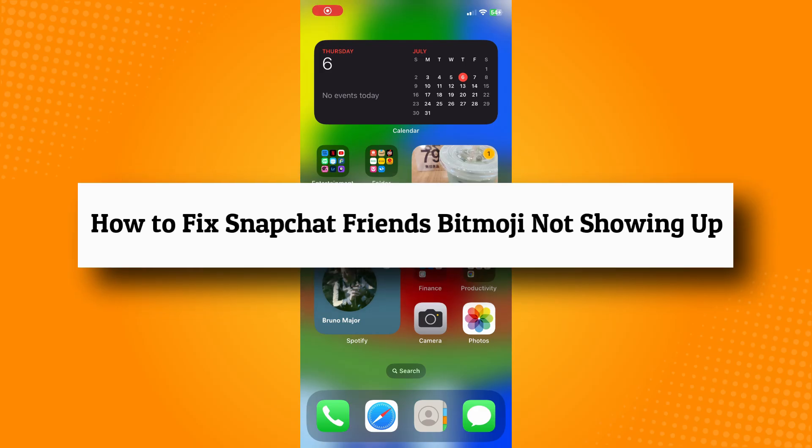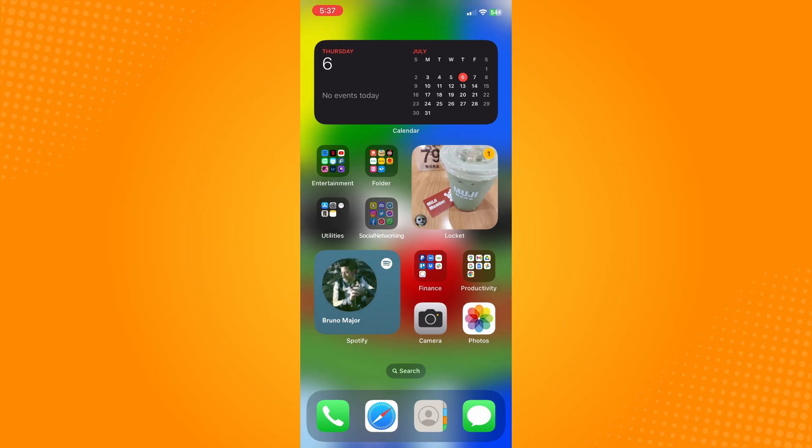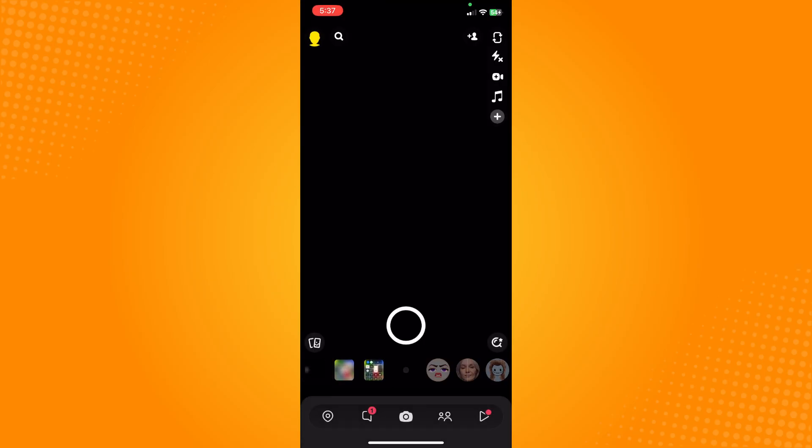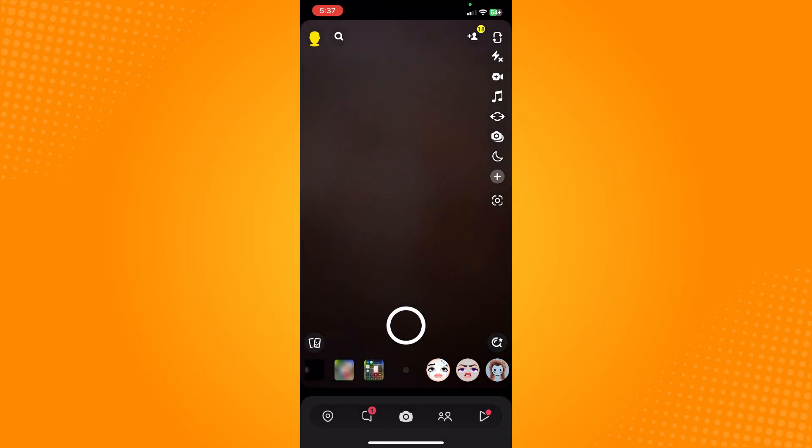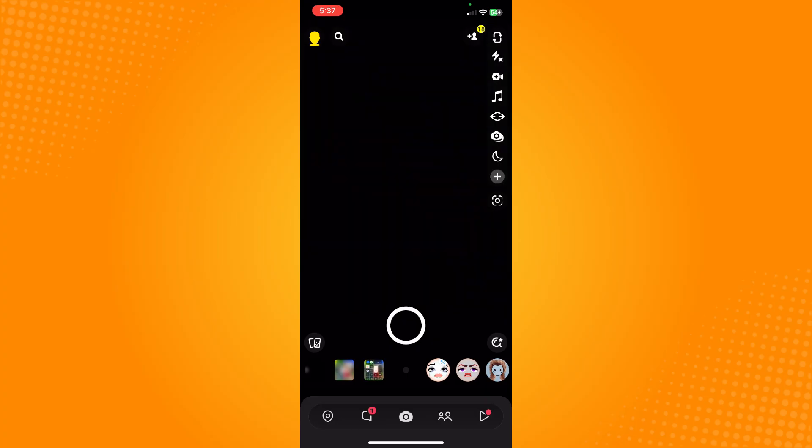How to fix Snapchat friends Bitmoji not showing up. All you have to do is go directly to your Snapchat application, and it will lead you to your camera section. Next, go to your friends on the upper left where you will see